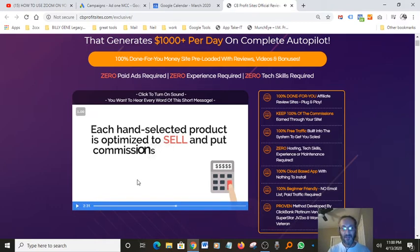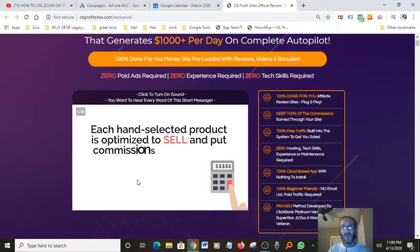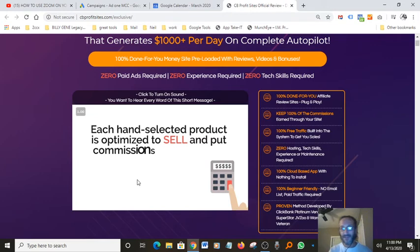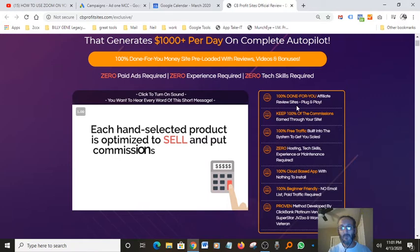I want to mention something, one thing that makes this offer really a good offer, it does come with free traffic methods. So you don't have to actually run your Google ads or Facebook ads or Bing or solo ads.